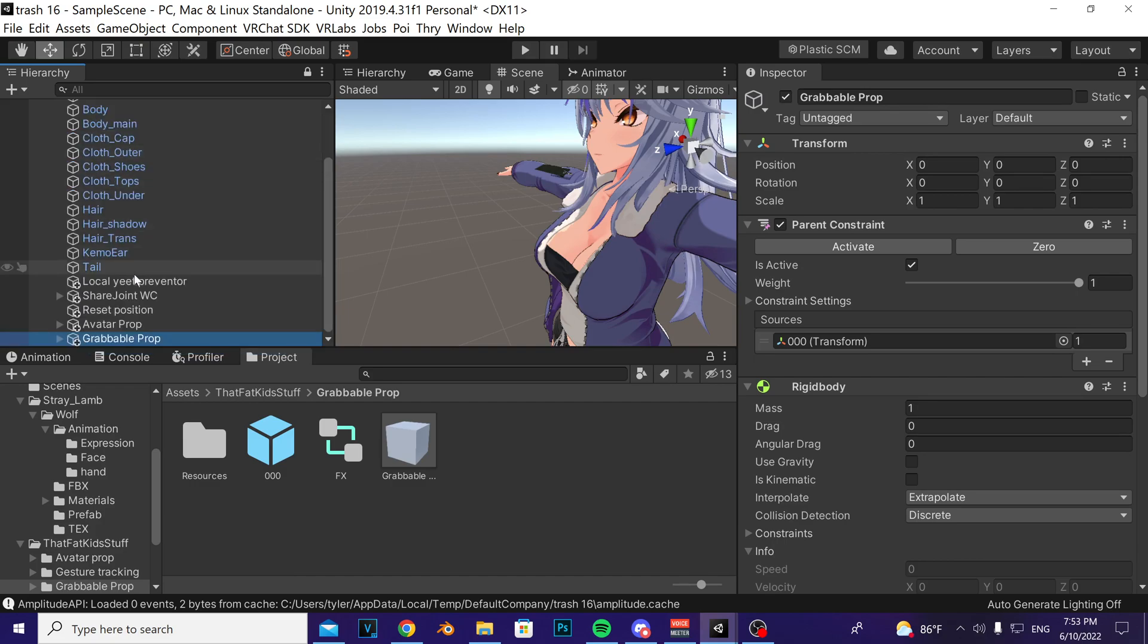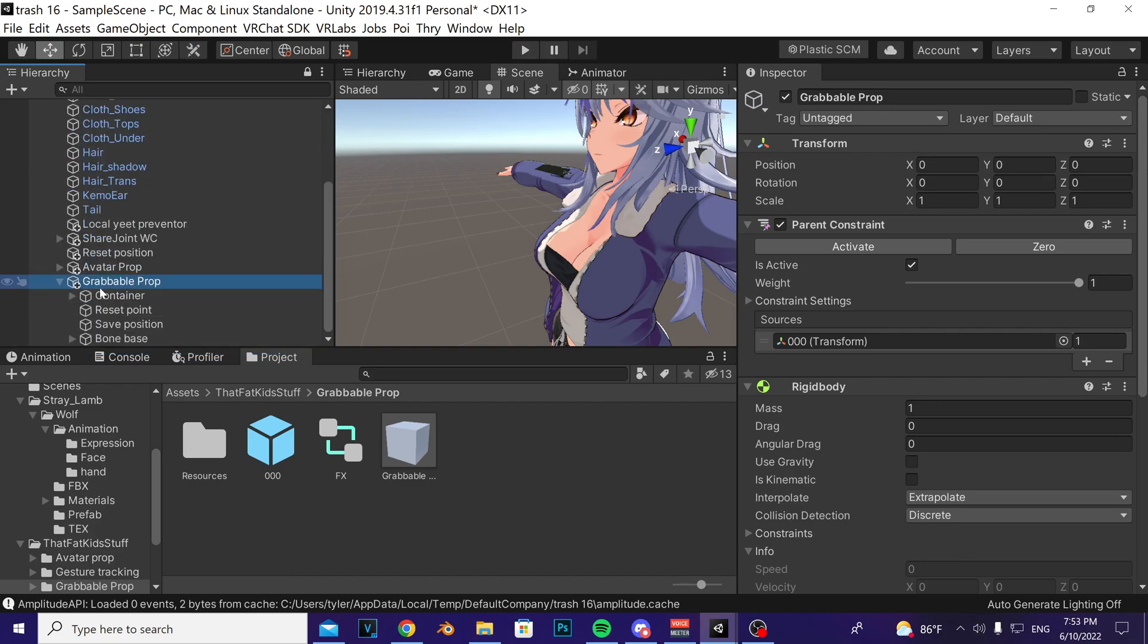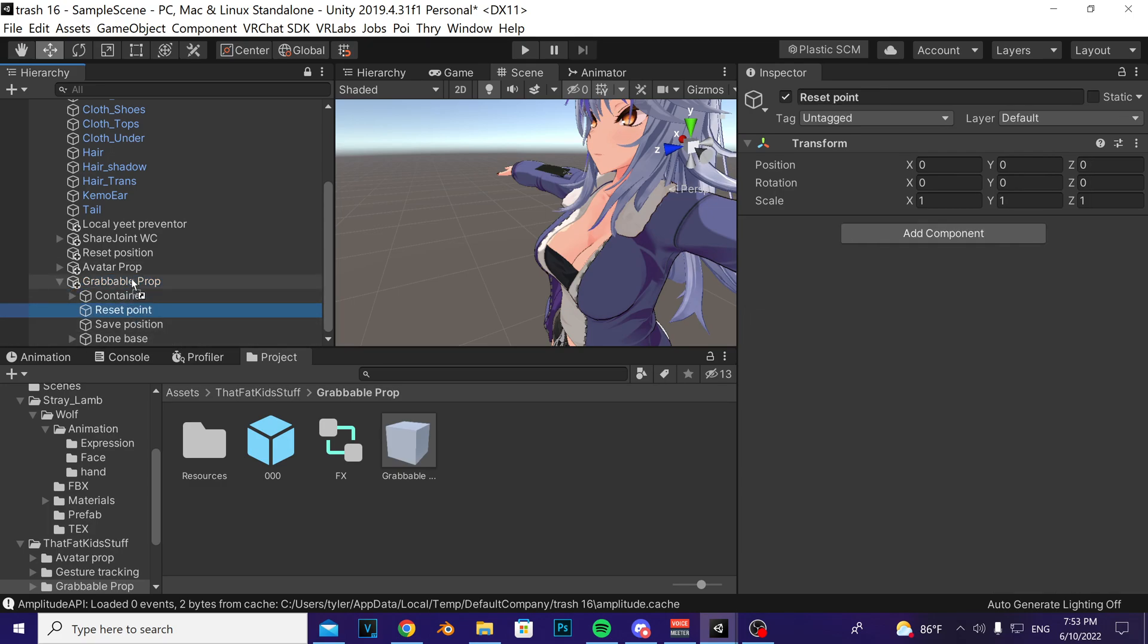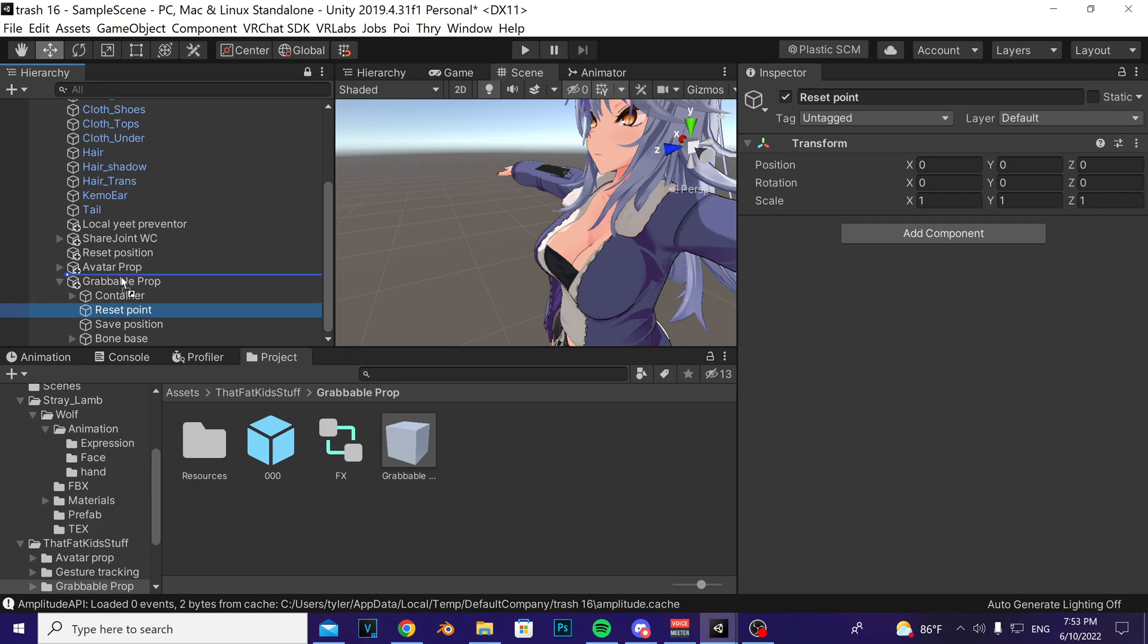Drag it on top of your avatar. Open it up by clicking the triangle to the left of it. Take the reset point game object and drag it above the grabbable prop, so that you see this blue bar. Don't drag it too high or too low - you want the blue bar to be above grabbable prop.